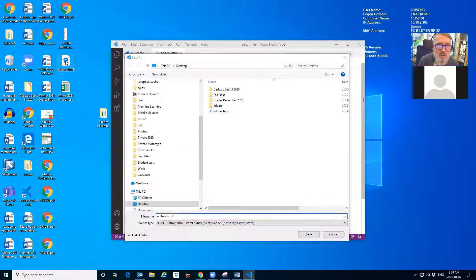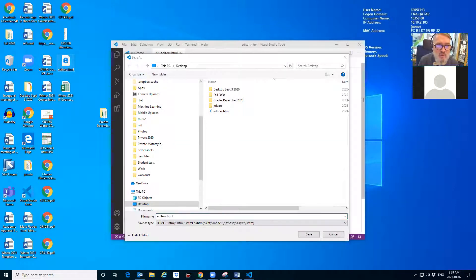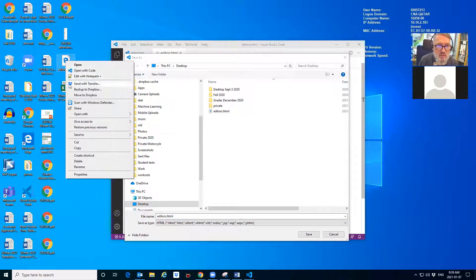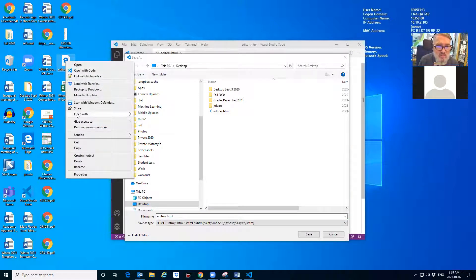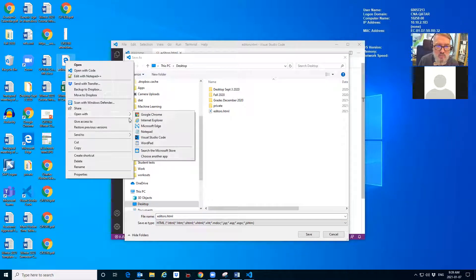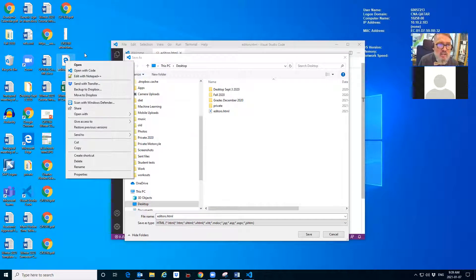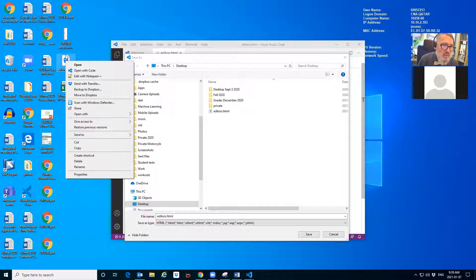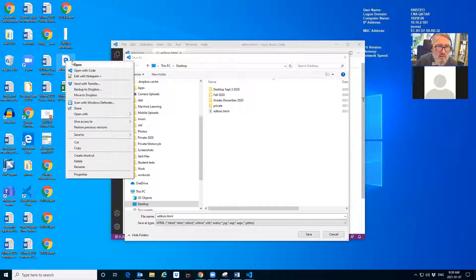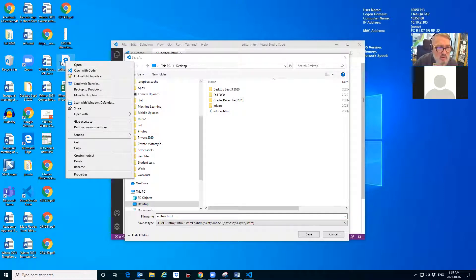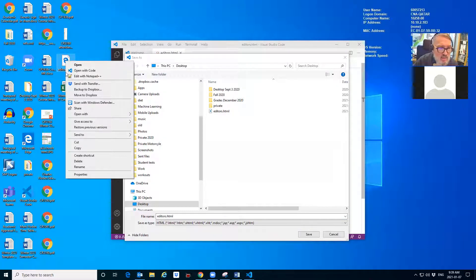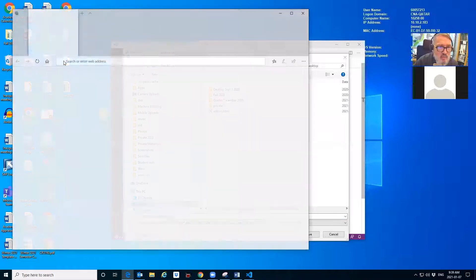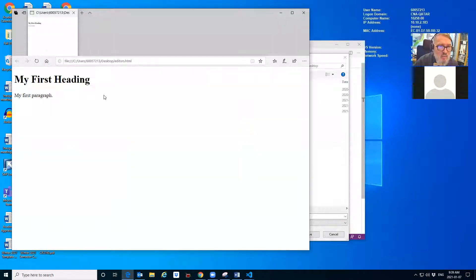Now all I need to do is open it. I can open that in whatever browser I want by right click, open with, pick a browser. Or I could just double click on it and it'll open using whatever default browser I've set up on this computer. My default browser might be the Microsoft browser. If I double click on that, that should open in the Microsoft browser.